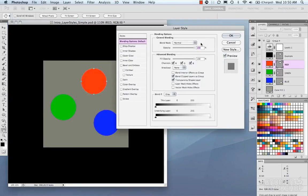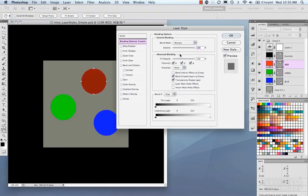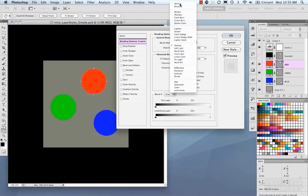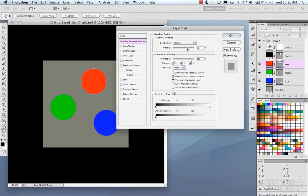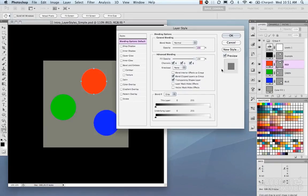Anytime you open up layer styles, it takes you to the Blending Options tab. Here you'll see familiar controls: the blend mode — same as in your layers panel — and you can change it to Multiply, Screen, Overlay, and so on. You also have your layer opacity slider. On the right, there's a small swatch preview that builds a visual representation of your layer style using a square.